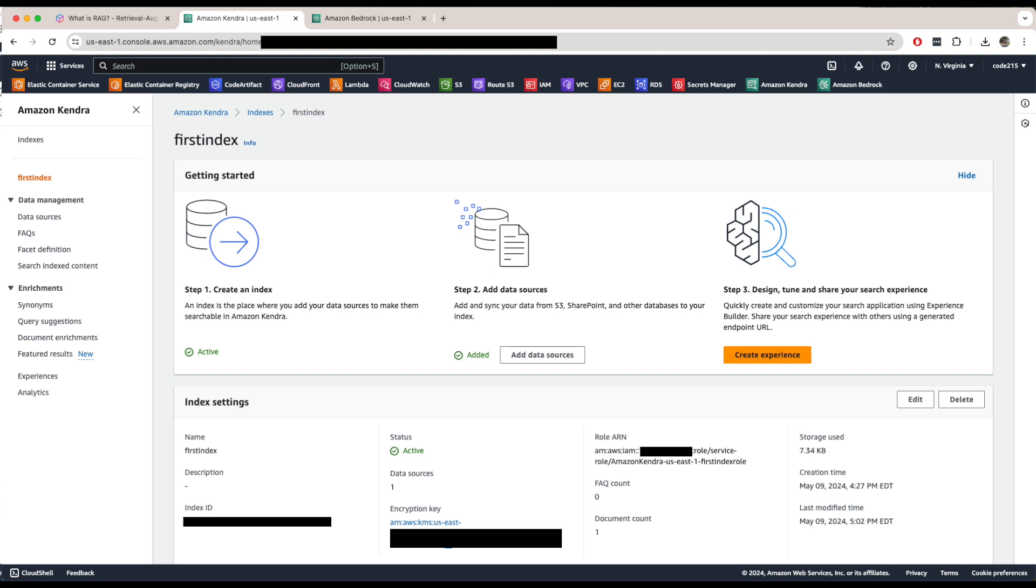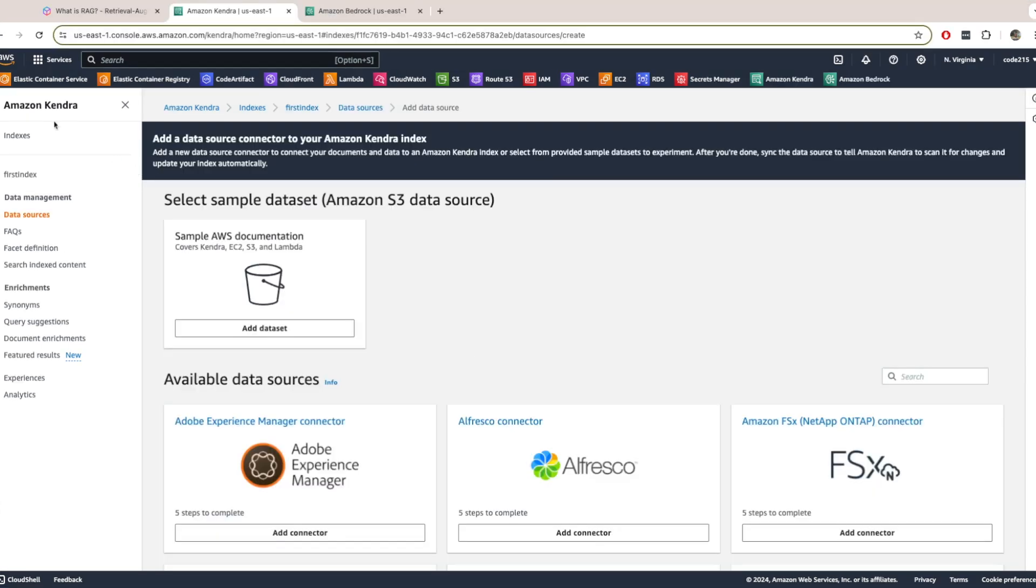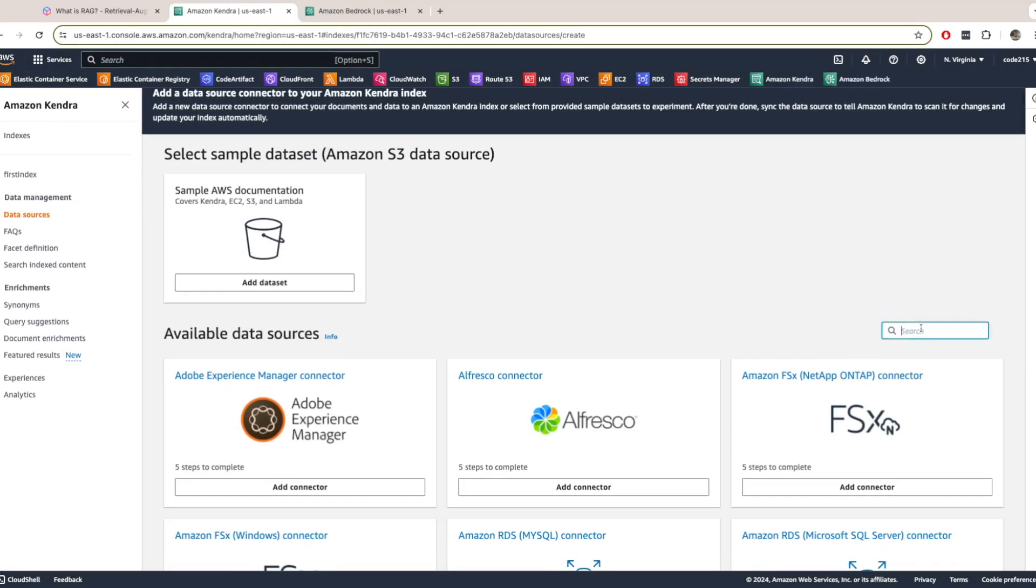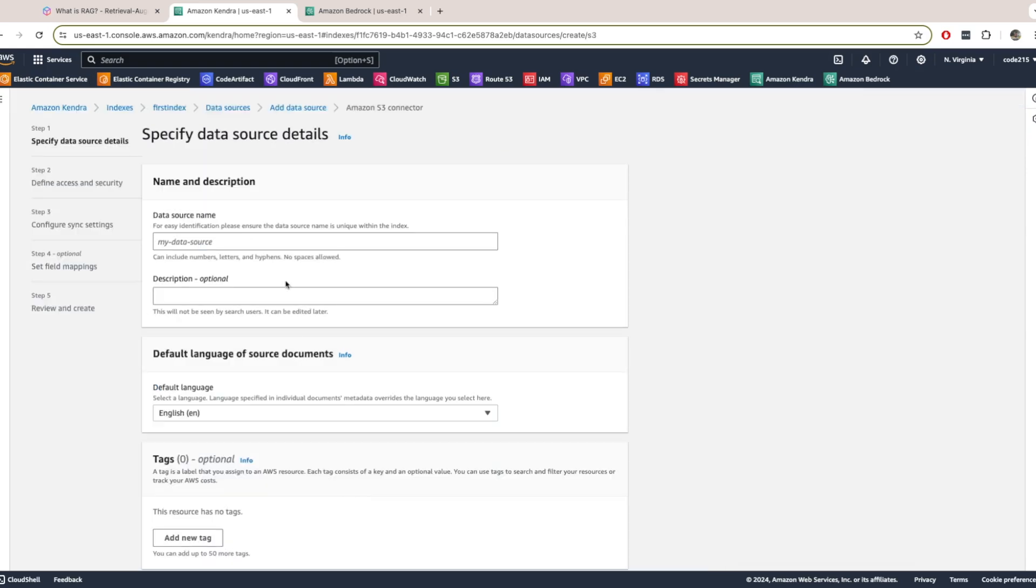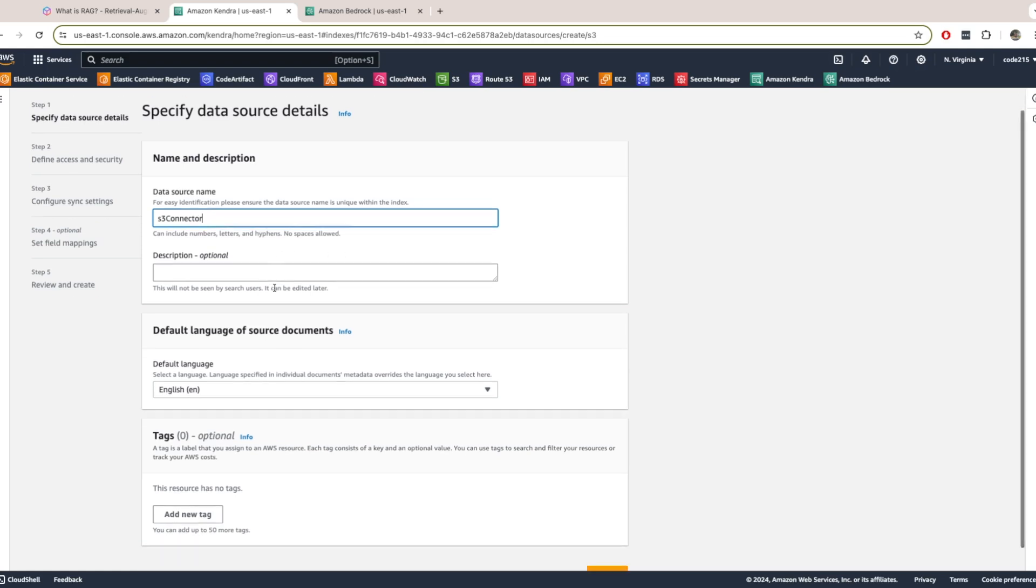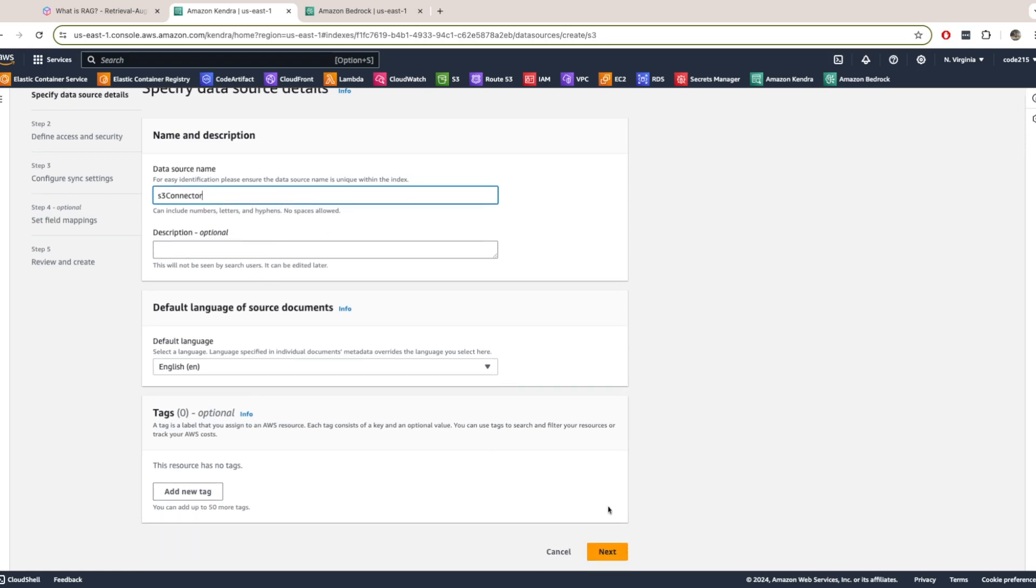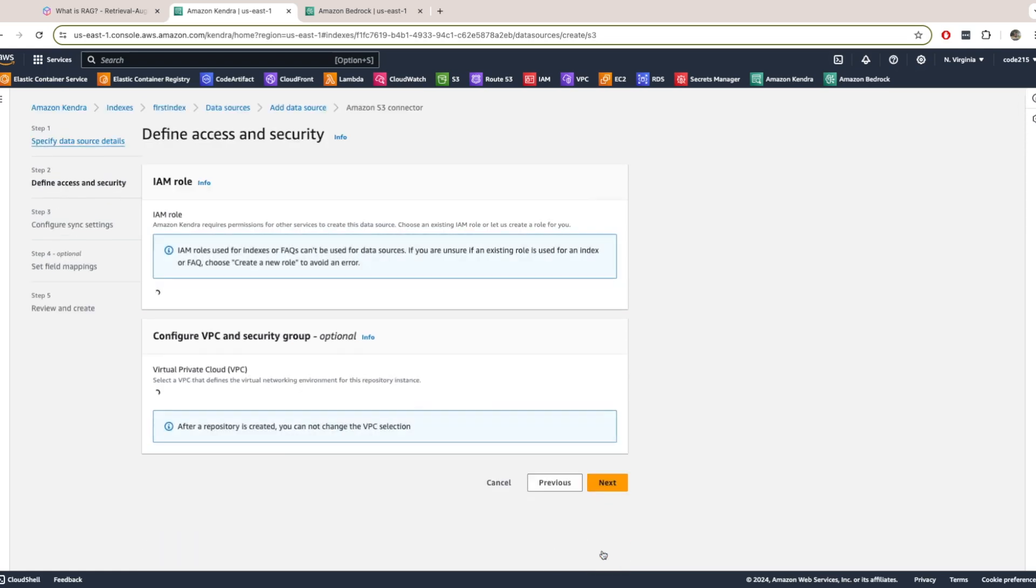Once the index is created, now you can add a data source. For this demo I'm using S3. So that's where my documents are going to be. And simply come here and say add data sources. I already have one. So I'm not going to add one. But I added S3. So come to S3 here. Add connector. Same thing. Just type a name. Add a description. Next.